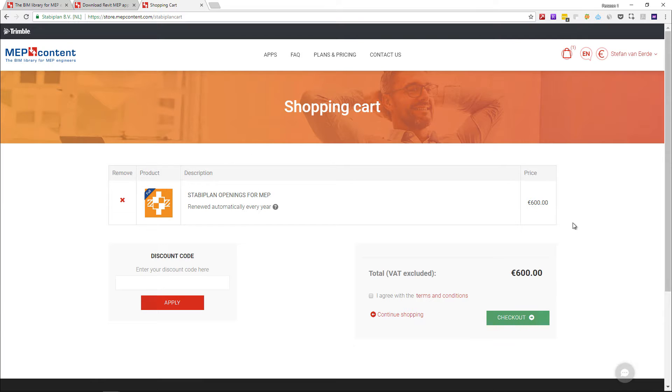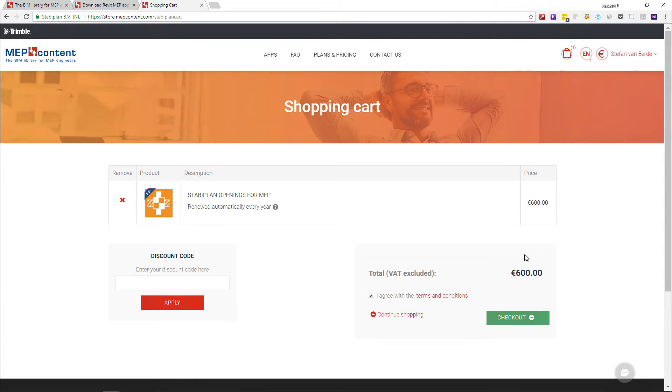You will be redirected to the shopping cart where you see an overview of what you have in the shopping cart. You can click on I agree with the terms and conditions, which you can find in the hyperlink below.